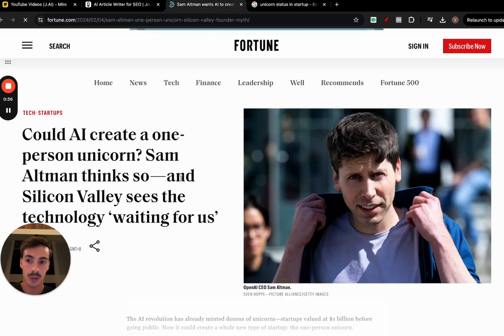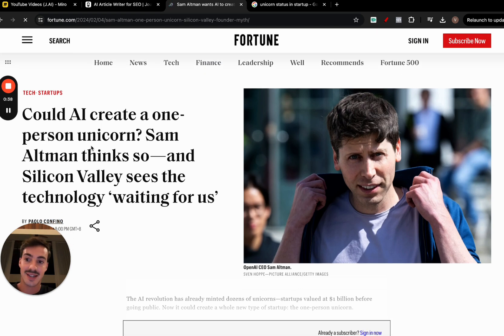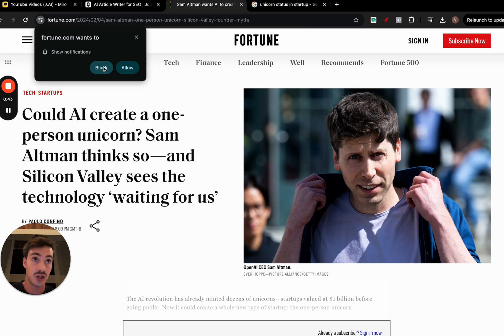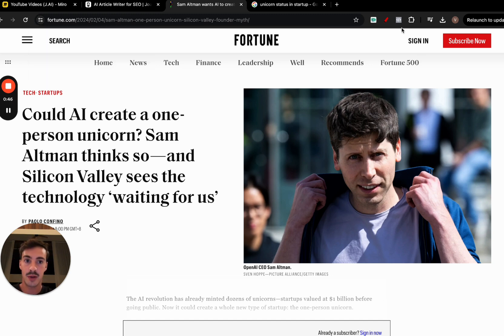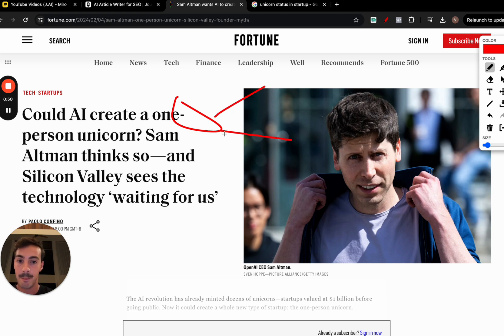For example, Sam Altman, the guy from OpenAI, asks could AI create a one-person unicorn? He thinks that in the future, like this year, next year, two years from now, because AI is so powerful, you can have yourself as the centerpiece of the business and outsource a bunch of the work to AI.